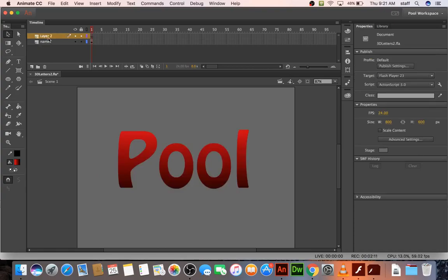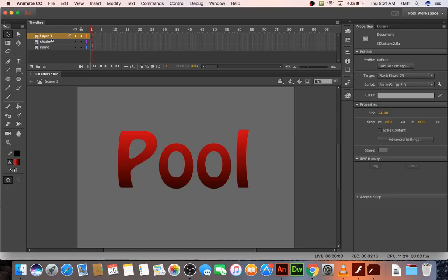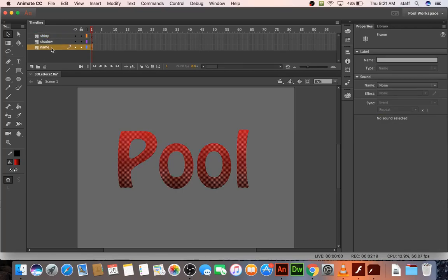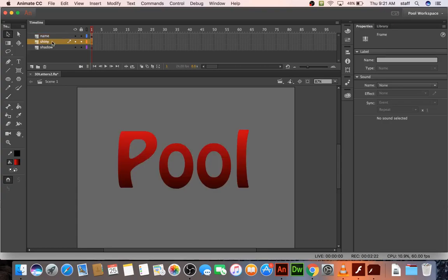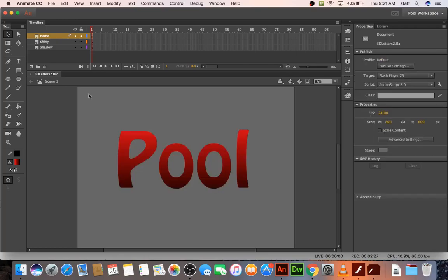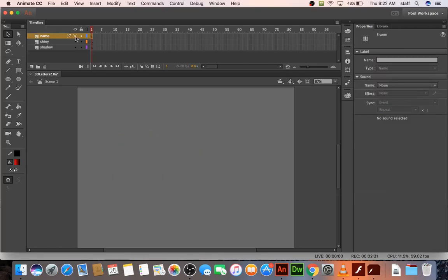We'll make another layer called shadow and another layer called shiny. And I want name to be at the top, shiny to be under that, and then shadow. And now, just so you can see what's going on, I'm going to click here and hit copy and hide it. That way you can see that nothing is on these layers.